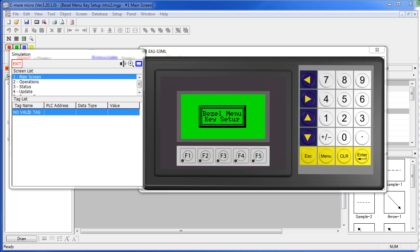Well, that's all there is to using the bezel menu key. Be sure to check out the other videos in this series. And as always, please send us any topics you would like to see covered, or any other comments for that matter. We appreciate the feedback.